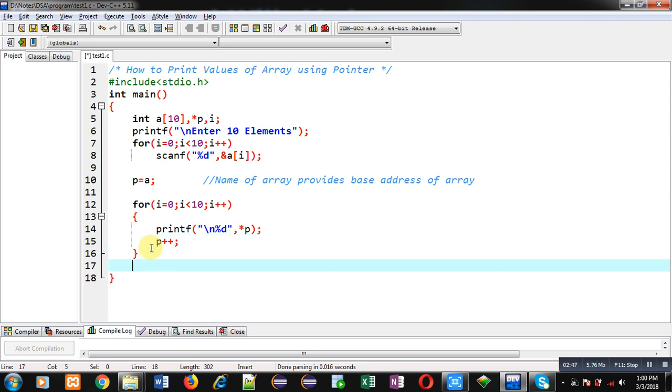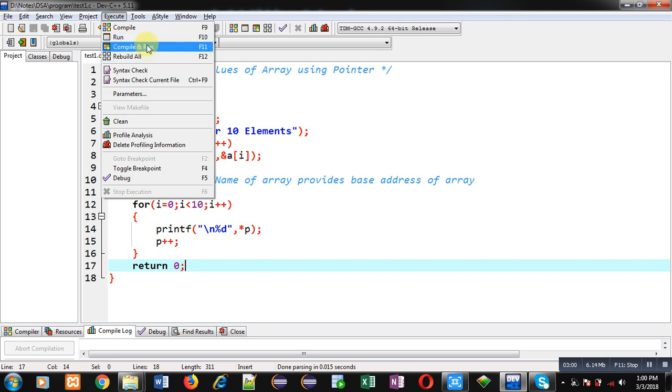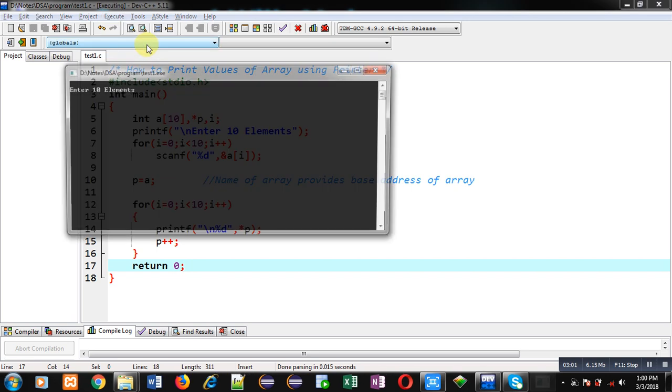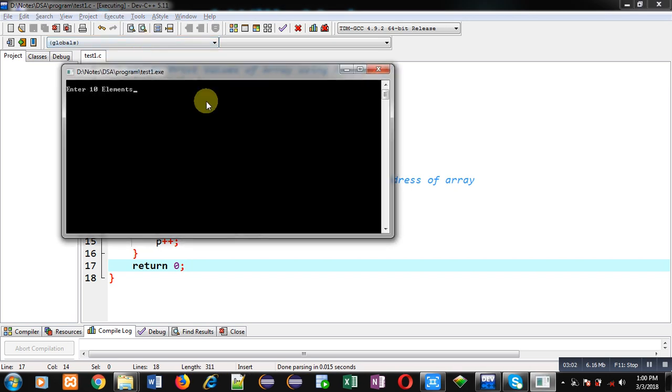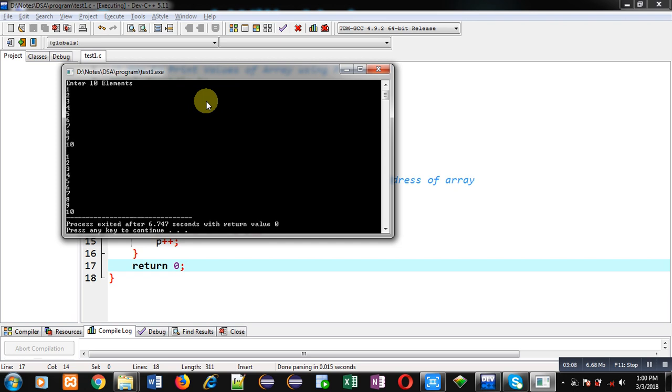And at last I am using return 0. So this way I have implemented this program which will display all the elements available in array on console with the help of pointer. Now I am going to execute this code. It is asking for 10 numbers, so I am entering 10 different numbers. You can see all 10 numbers are displayed again on console with the help of this pointer.